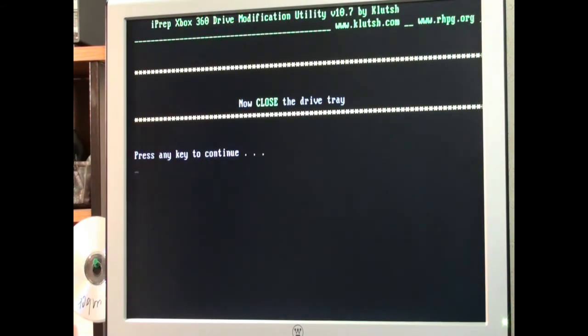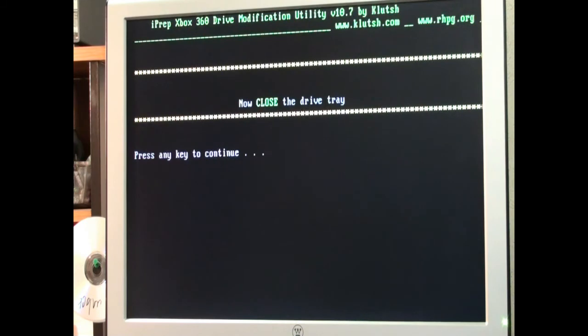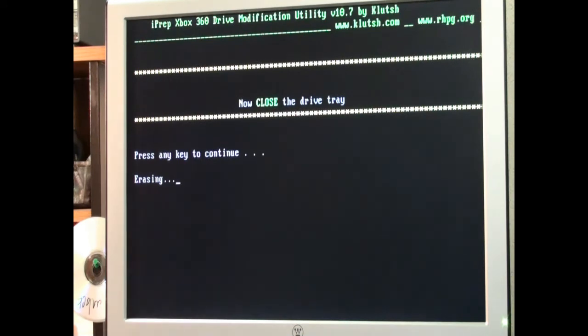I'm going to reach up. Or I'm just hitting the eject button. Closing the tray. Once it finishes cycling it's closed. Press any key. Hit the space bar. It's erasing the drive.